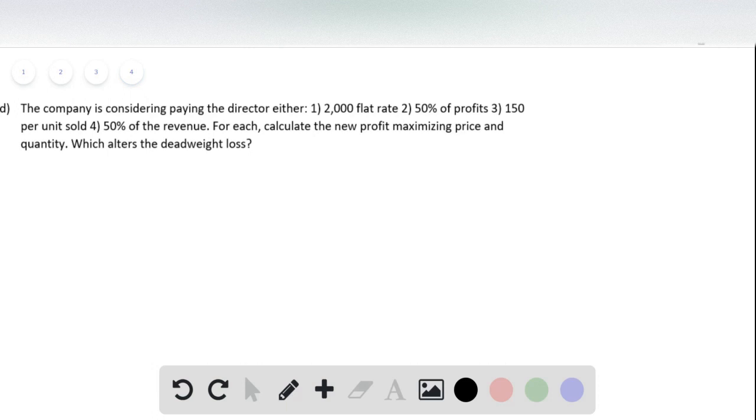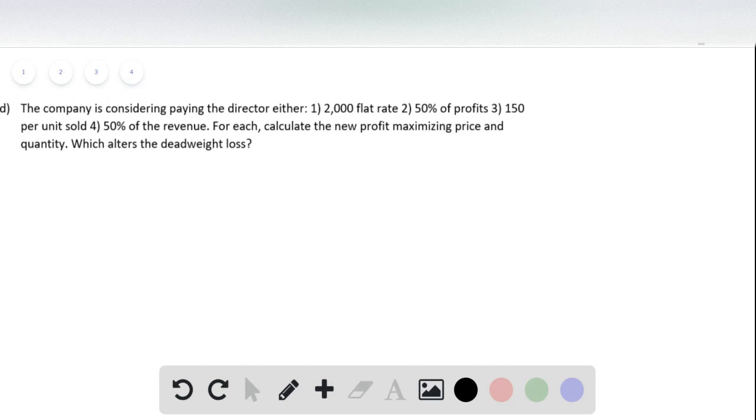For each of these, it tells us to calculate the new profit maximizing price and quantity, and then ask which one alters the deadweight loss. So this is actually easier than it seems.